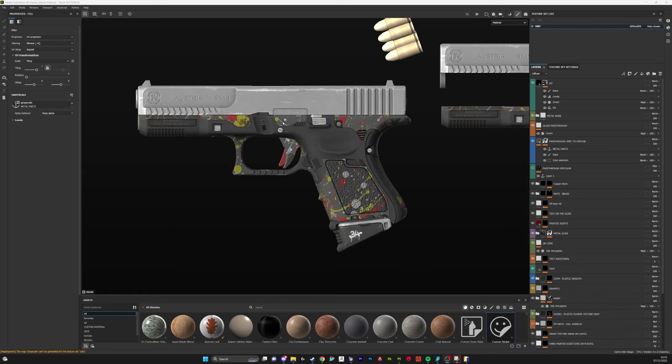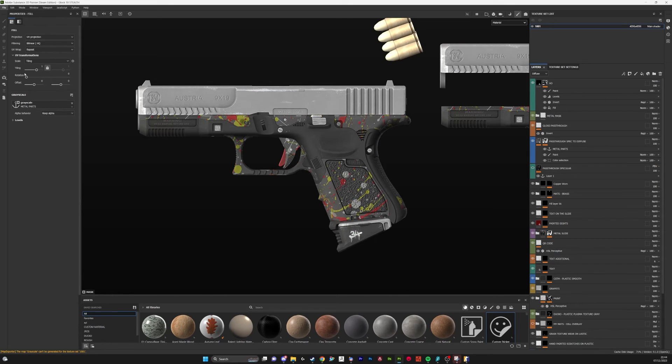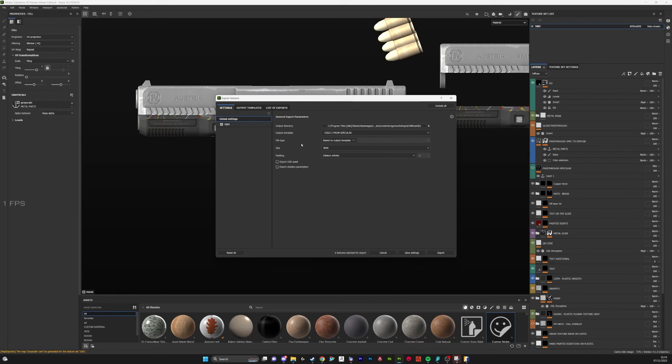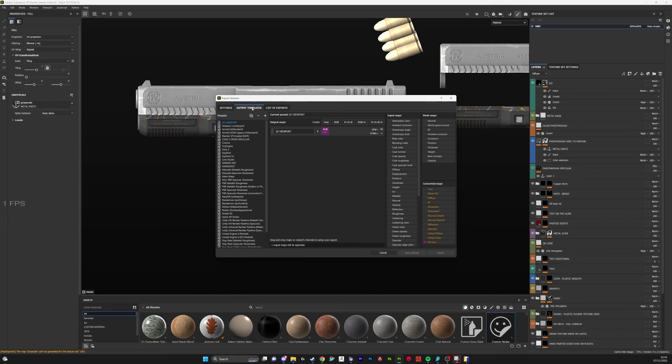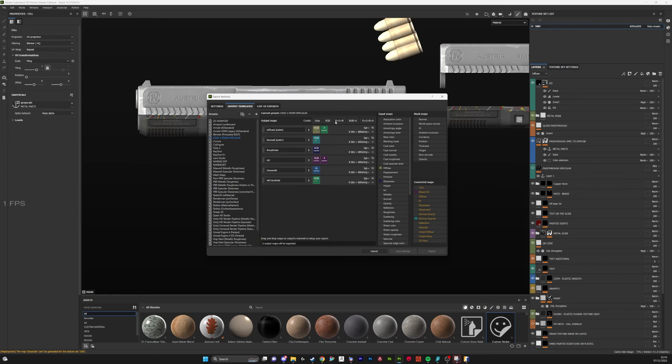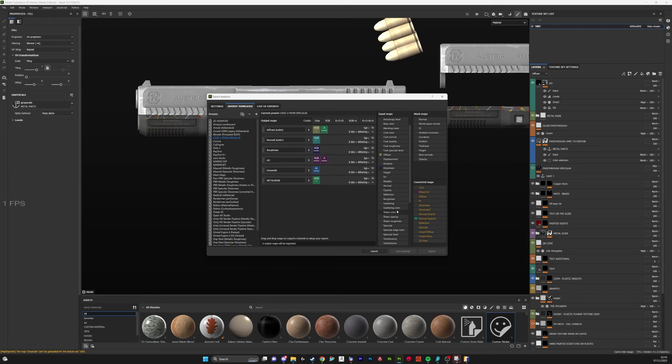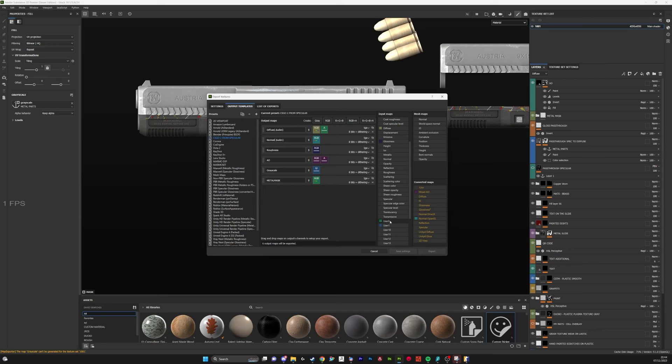Now we have our layers created, I'm just going to show you how I export these maps. Go to export textures. I've created this custom template. This is our CS2 from specular - these are the maps I'm exporting for CS2 workshop. I've got my diffuse, which is standard just the diffuse, and the alpha map of diffuse has our metal mask which shows where the metal parts are. That's our user zero we created earlier.